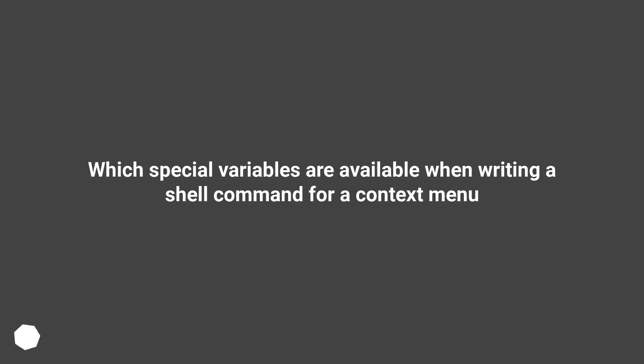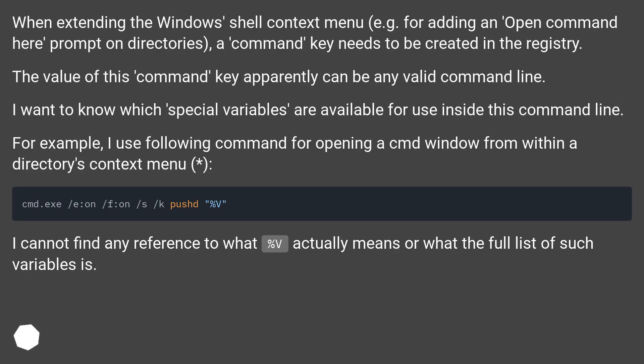Which special variables are available when writing a shell command for a context menu? When extending the Windows shell context menu, for example for adding an 'open command here' prompt on directories...